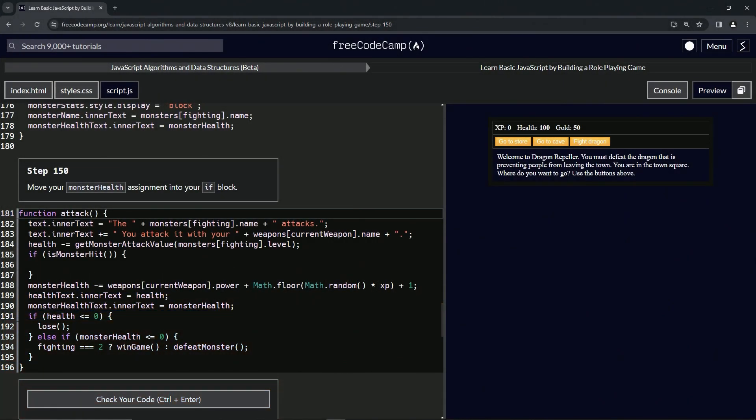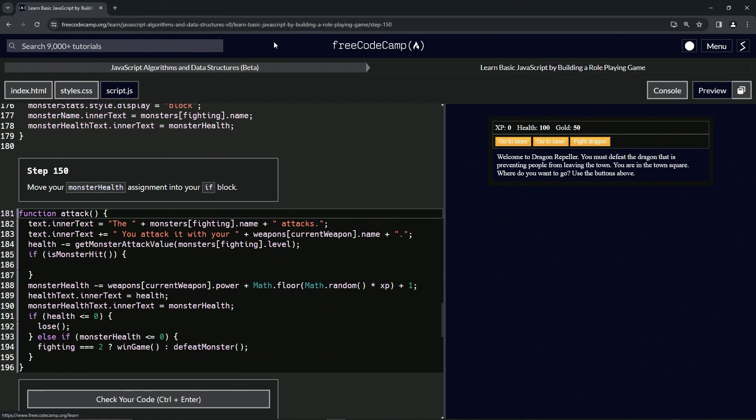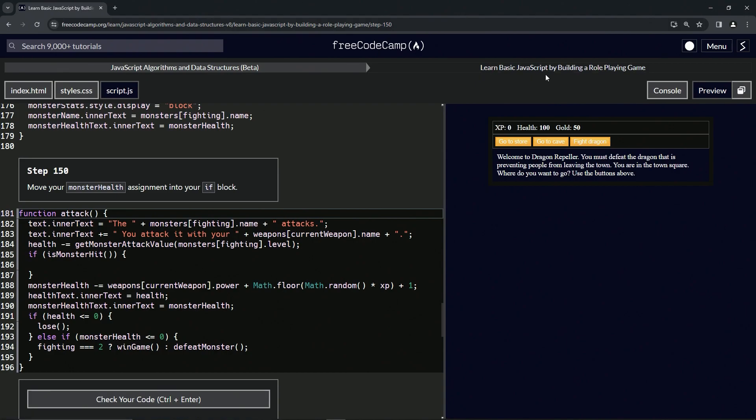Alright, now we're doing FreeCodeCamp JavaScript Algorithms and Data Structures Beta, Learn Basic JavaScript by Building a Role-Playing Game, Step 150. So now we're going to move our monster health assignment into our if block.